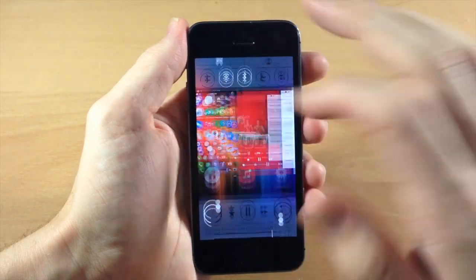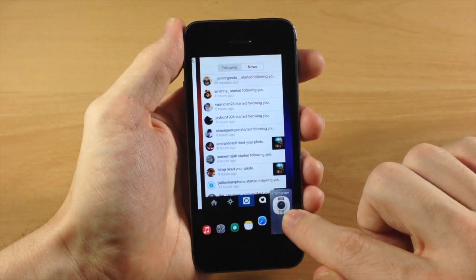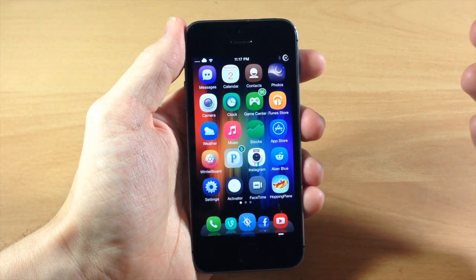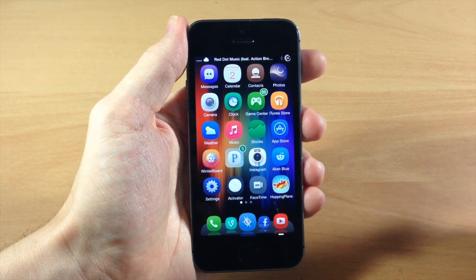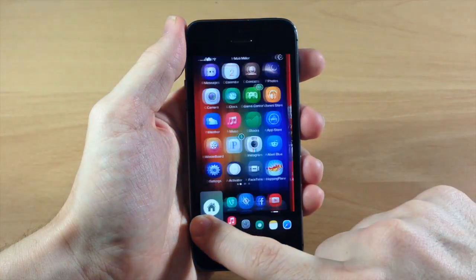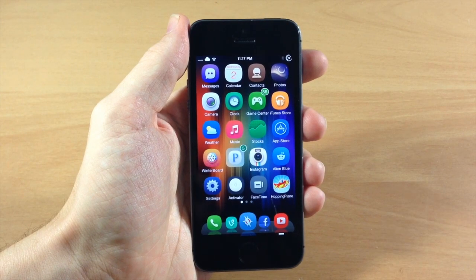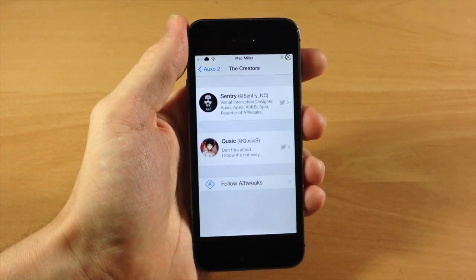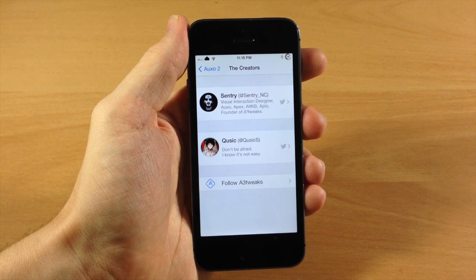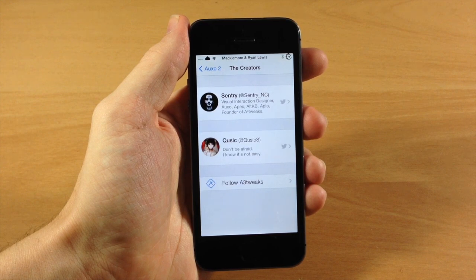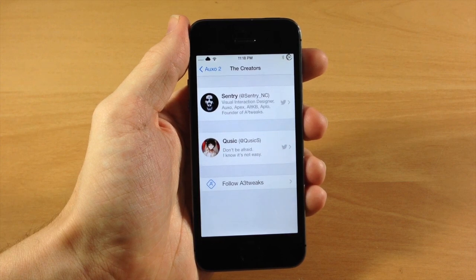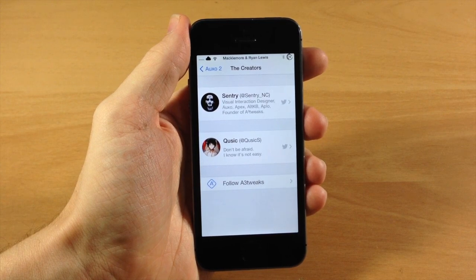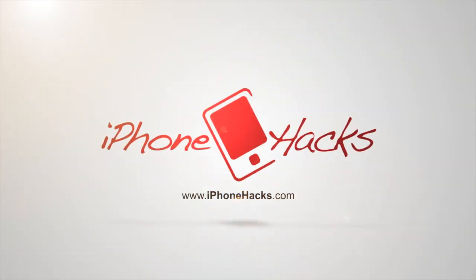But guys, this is Auxo 2. This is an amazing tweak. I highly recommend checking this out. If you haven't purchased the original Auxo for iOS 6, then this is going to be $3.99. But if you're upgrading from the previous Auxo from iOS 6, then it's only $1.99. So this is definitely worth checking out. This is created by Sentry, a well-known designer, as well as Quizzic or Quzic. They did an incredible job on Auxo 2. So I'm really anxious to hear what you guys think about Auxo 2 in the comments below. If you enjoyed this video, please hit that like button. And if you want to see more of my videos, then don't forget to subscribe to our YouTube channel. Alright guys, until next time, this is iTweeks with iPhoneHacks.com.